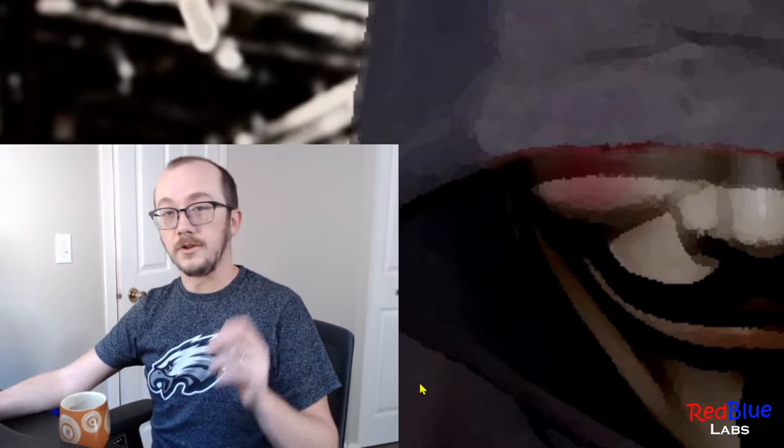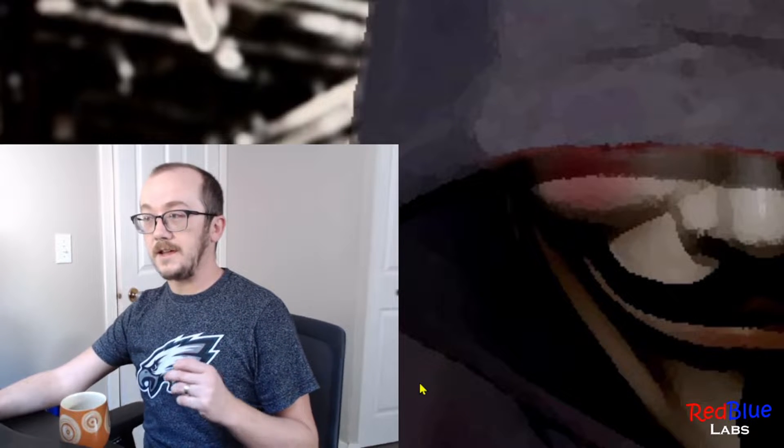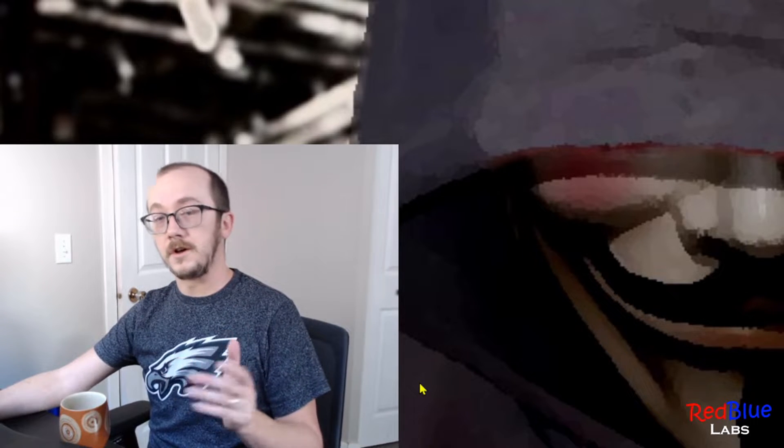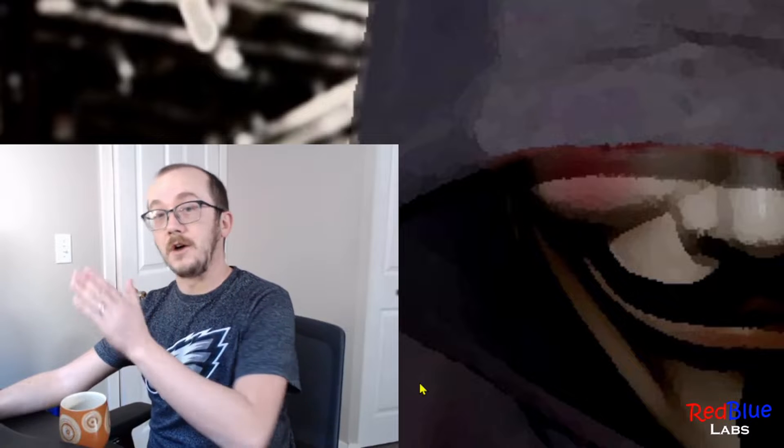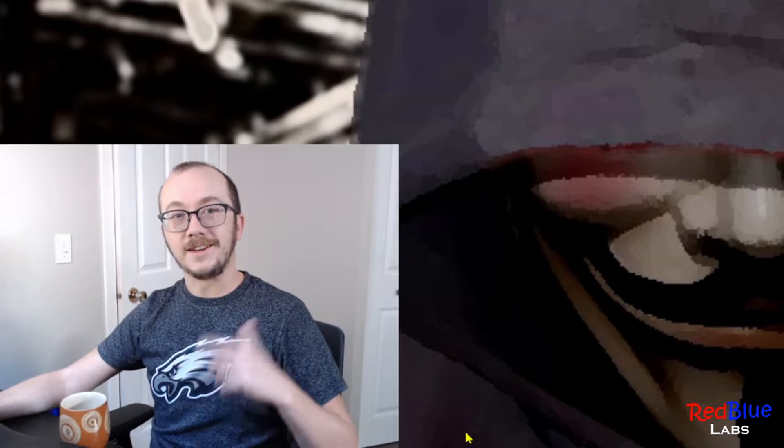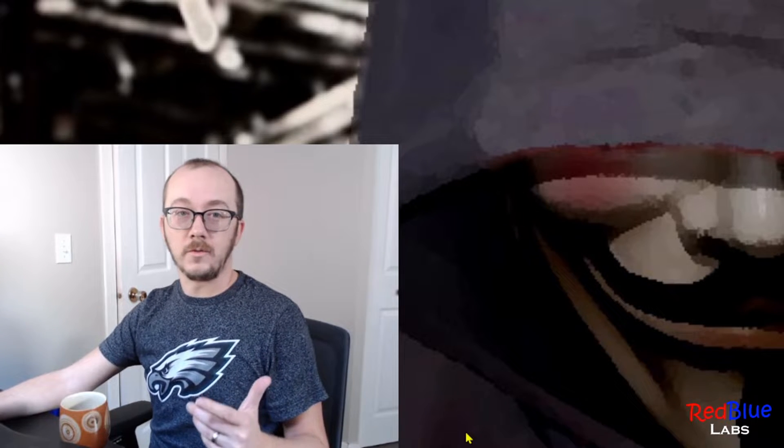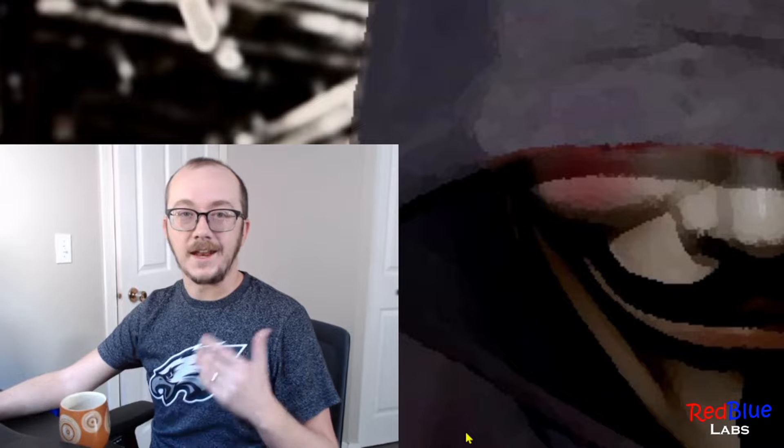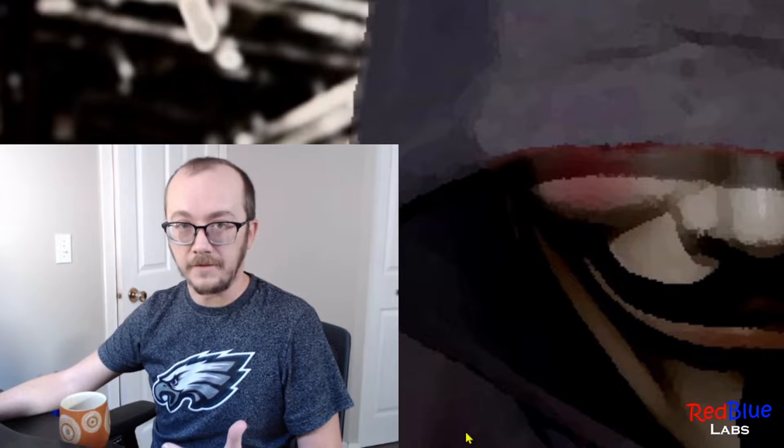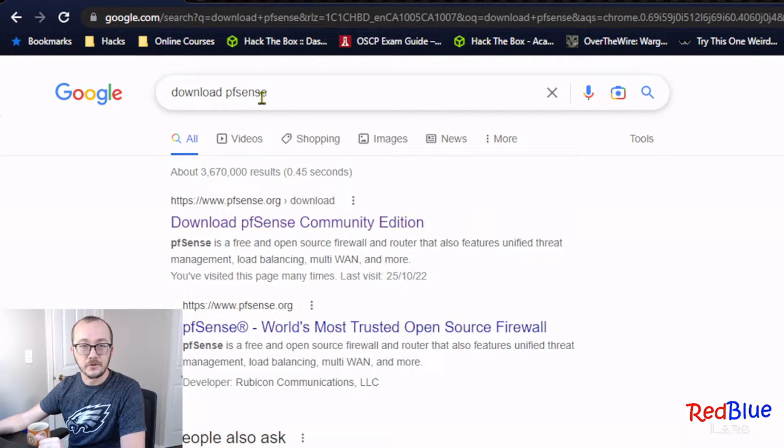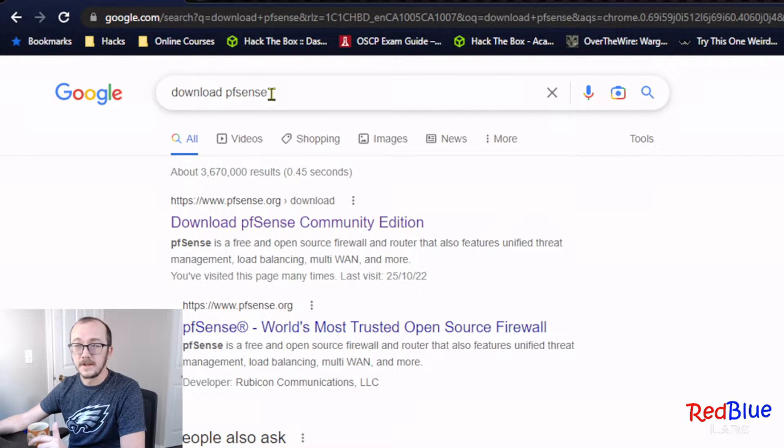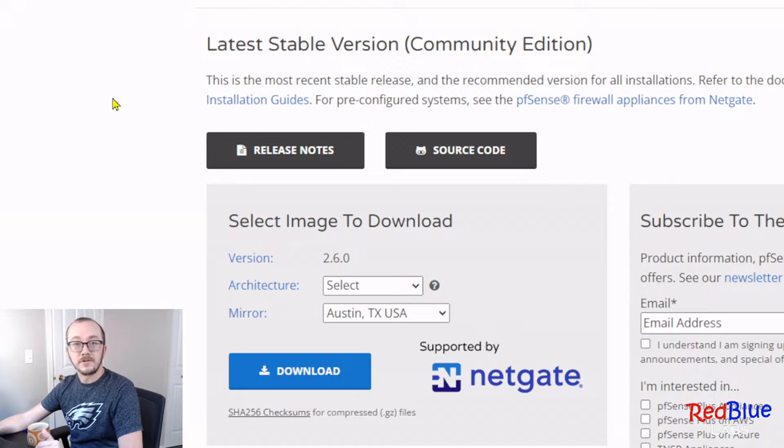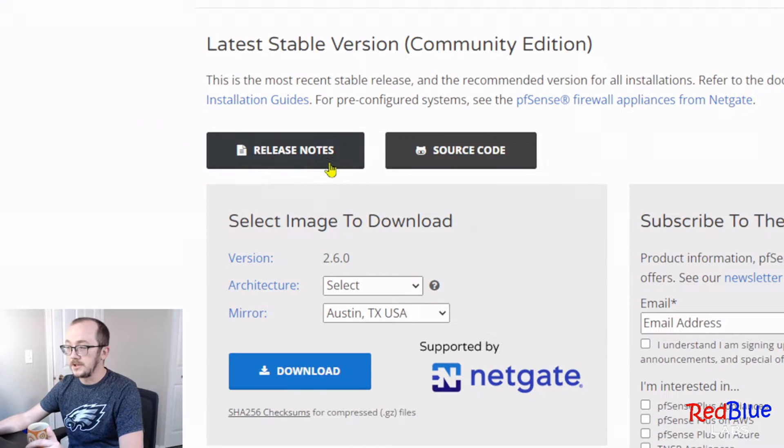You're gonna see a link in the description on where to download VirtualBox. Additionally, you're also gonna want to download an ISO file of pfSense. Honestly, just go to Google and type 'download pfSense' and it's gonna be the first one here. That should bring you to this page.